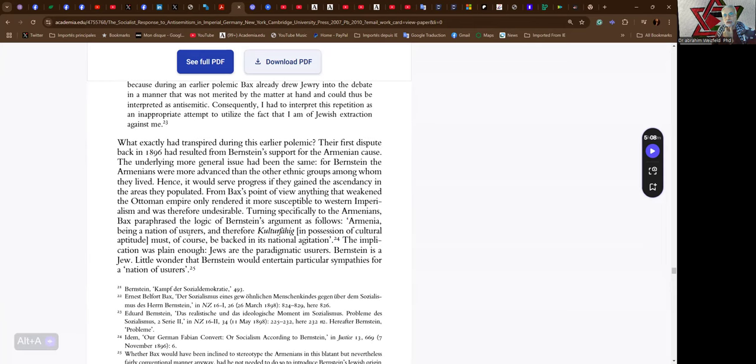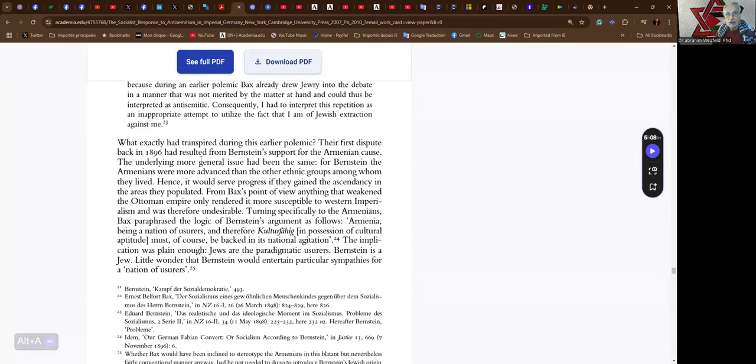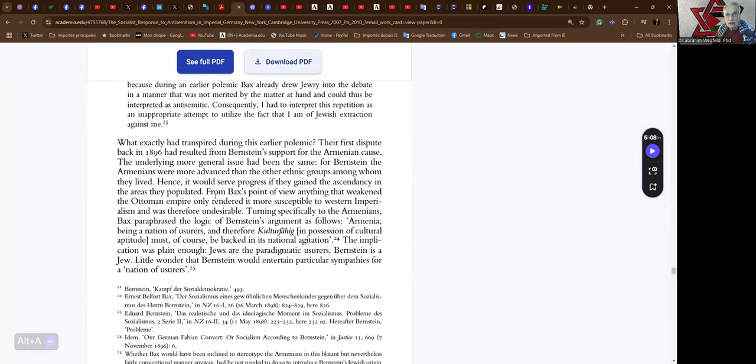What exactly had transpired during this earlier polemic? Their first dispute, back in 1896, had resulted from Bernstein's support for the Armenian cause. The underlying, more general issue had been the same. For Bernstein, the Armenians were more advanced than the other ethnic groups among whom they lived. Hence, it would serve progress if they gained the ascendancy in the areas they populated. From Bax's point of view, anything that weakened the Ottoman Empire only rendered it more susceptible to Western imperialism and was therefore undesirable.